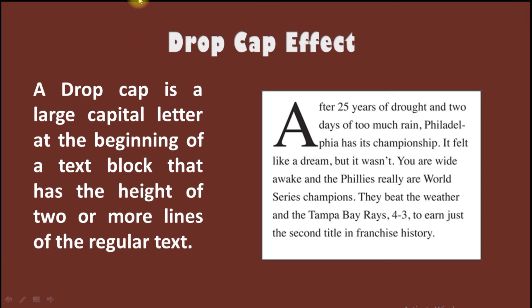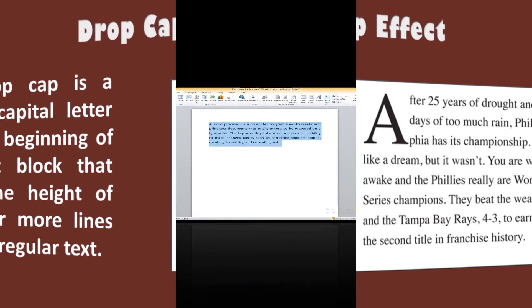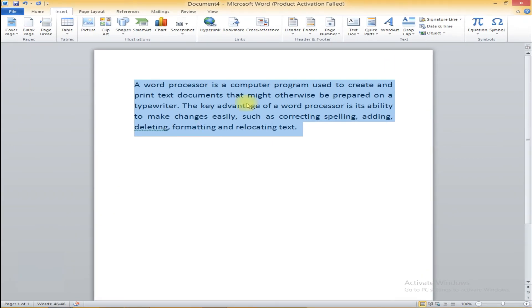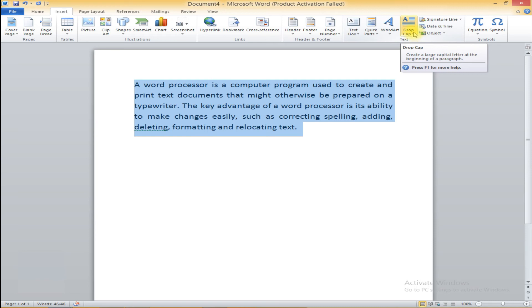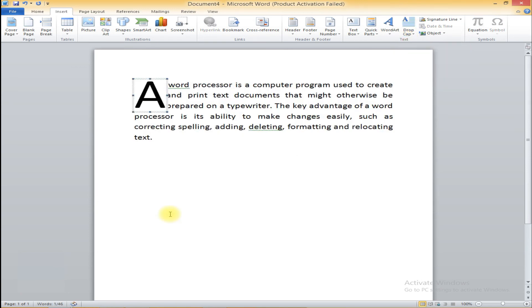Let us see in MS Word how to make use of drop cap. To apply drop cap, you have to go to the Insert tab. In the Insert tab, you have the drop cap option. When you click on this drop cap option, it will create a large capital letter at the beginning of the paragraph. Just see - the style is changed; the drop cap letter is changed into a bigger capital letter. This is how we make use of drop cap.